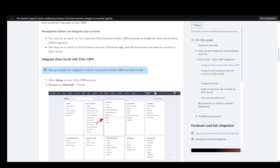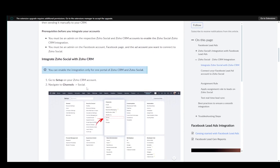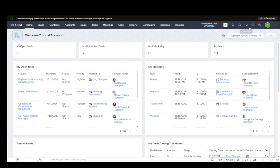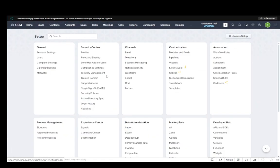To do this, you just need to go into setup on your Zoho CRM account and it looks a bit like this. Then you need to go over into social under channels.